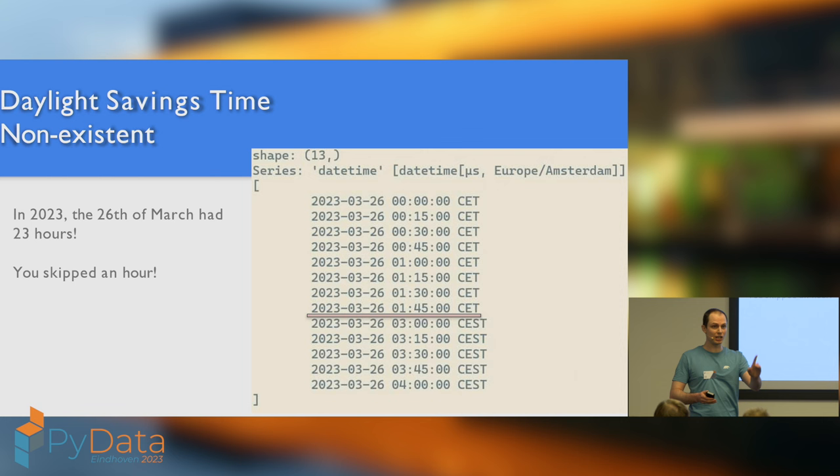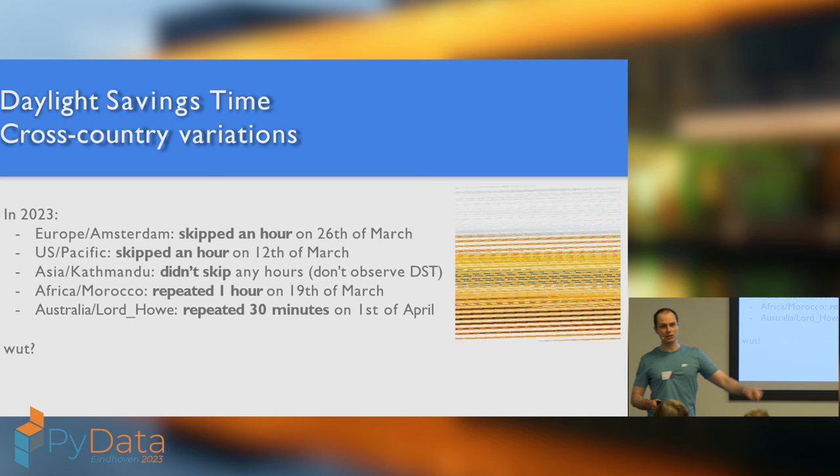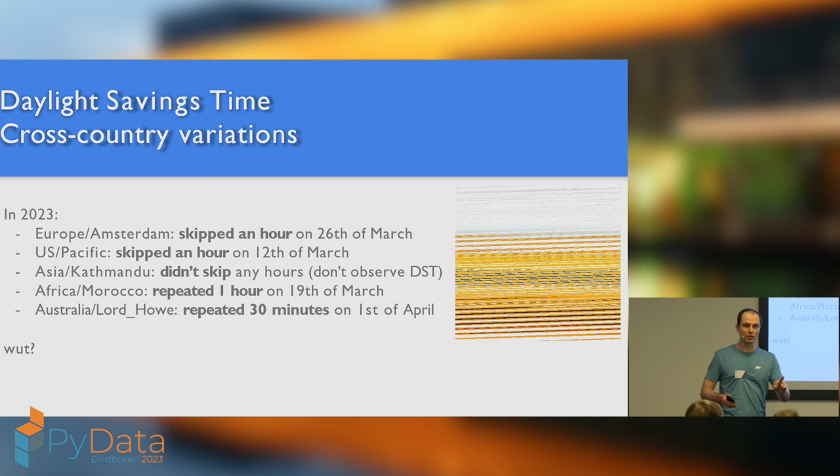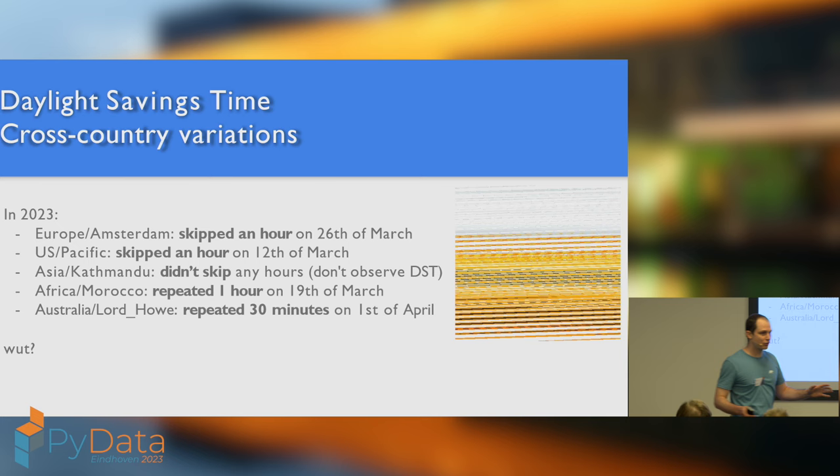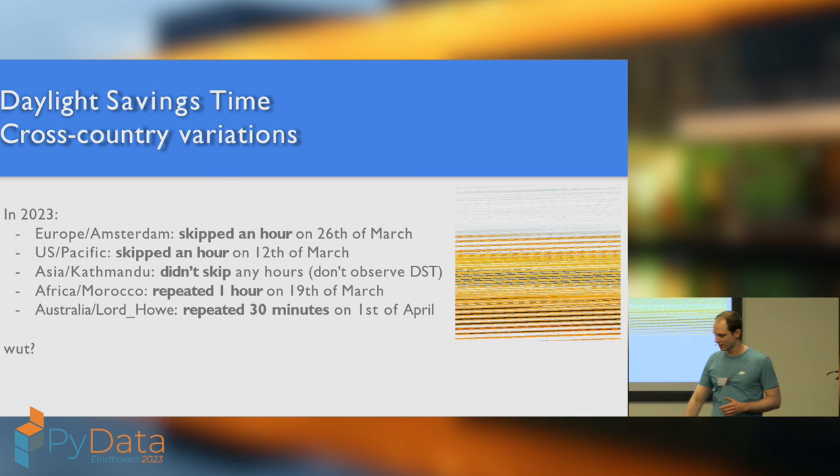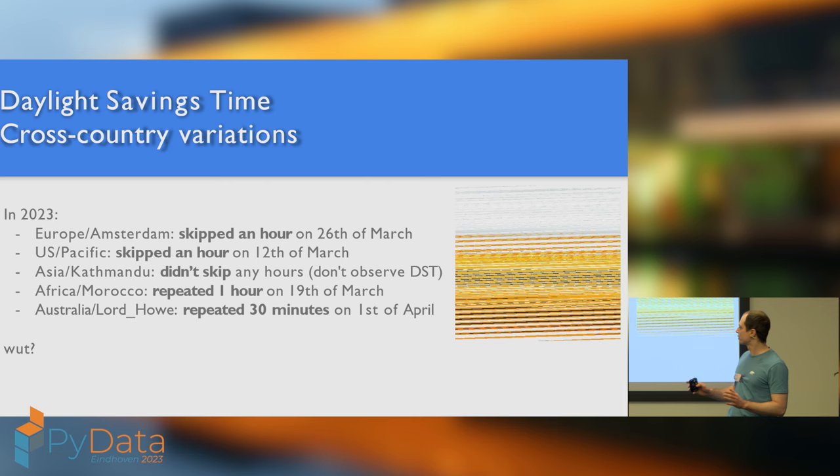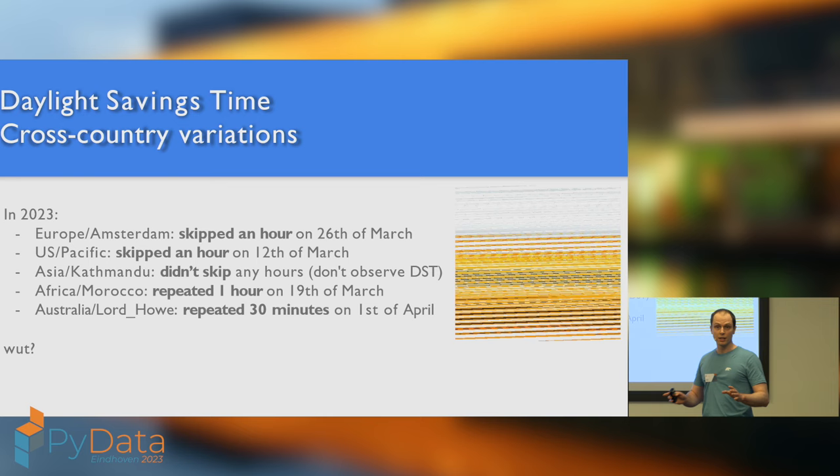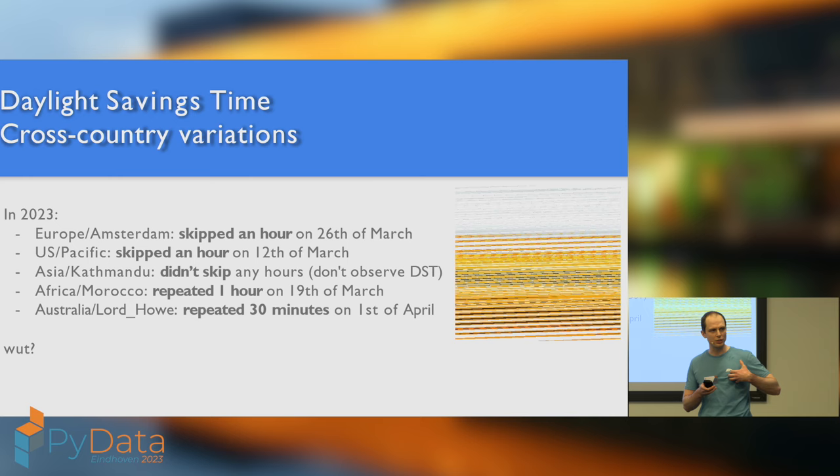So, on the 26th of March, here in Netherlands, you skipped an hour. Meanwhile, your American colleagues also skipped an hour, but they did it two weeks earlier. Then, in most Asian countries and most African countries, they looked at DST and were like, this is colonialist bullshit, we're not going to do this. So, they don't observe DST at all. But not all of them. In Morocco, they actually do something like daylight savings time, except they do it in the opposite direction than we do, and in the week between when we and Americans do it.